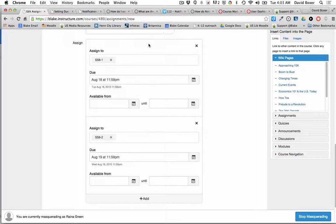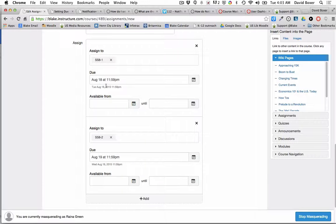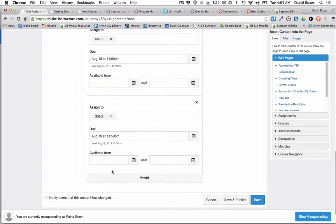What I can do here in the add section is I can have the same assignment go to different sections of a course and have the due date be the appropriate due date for that section.